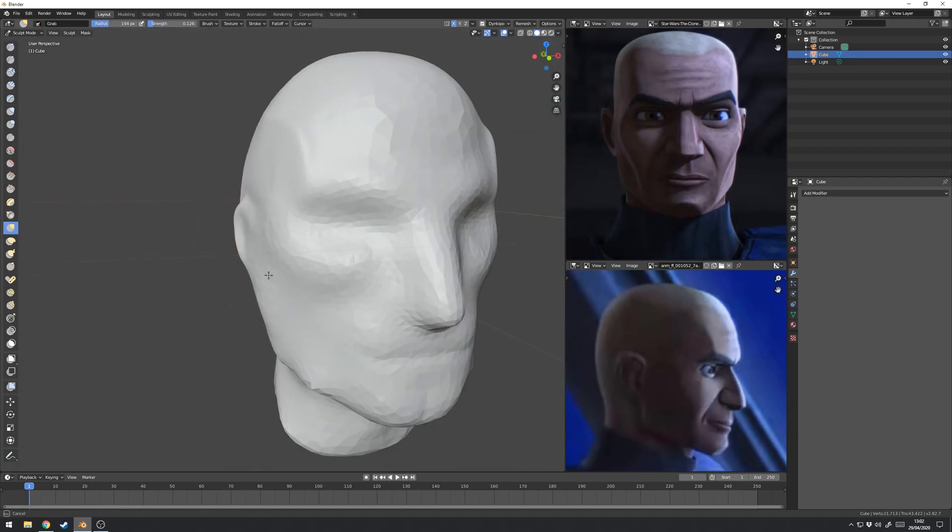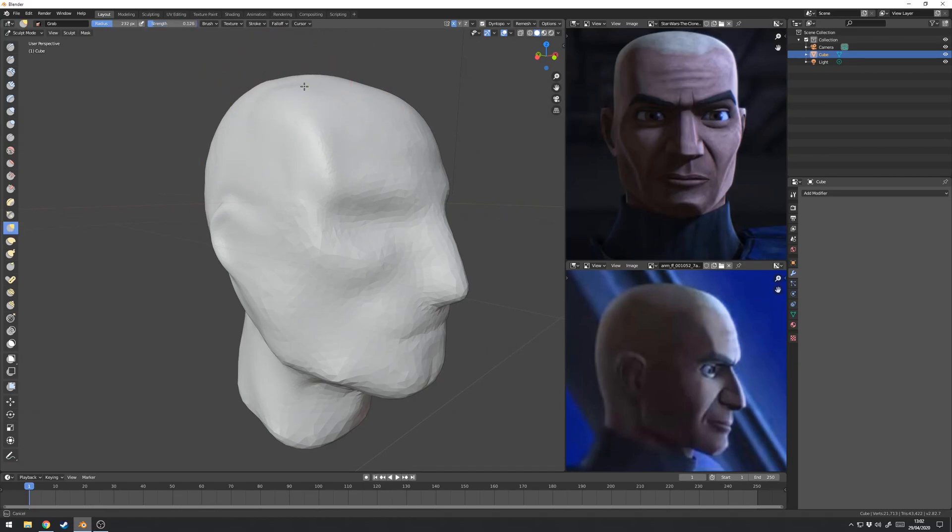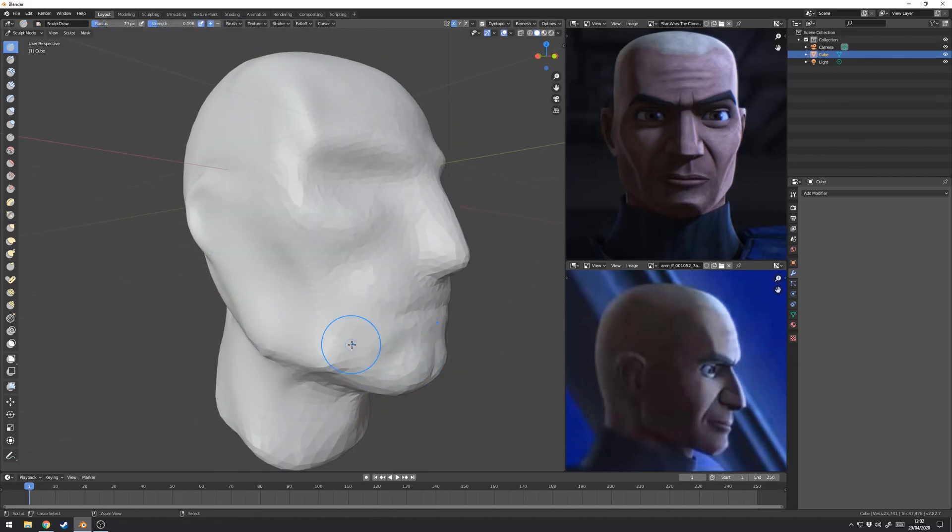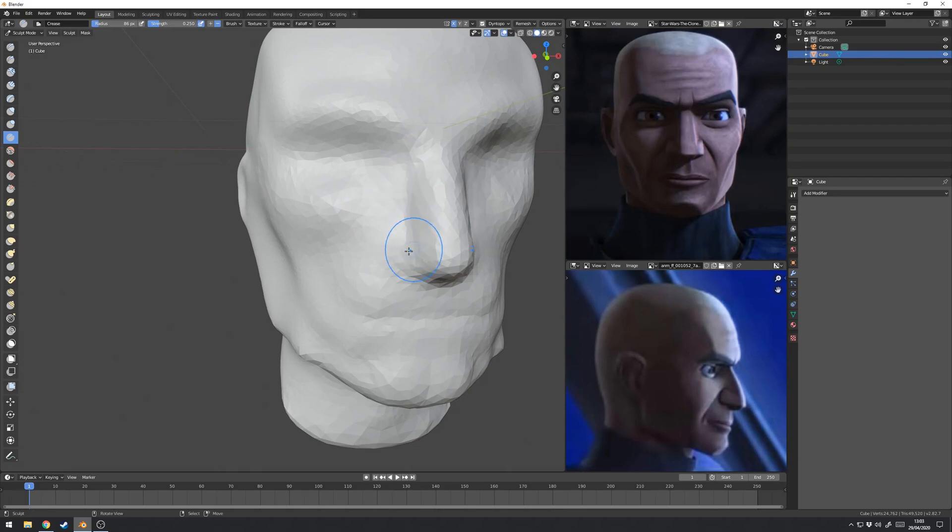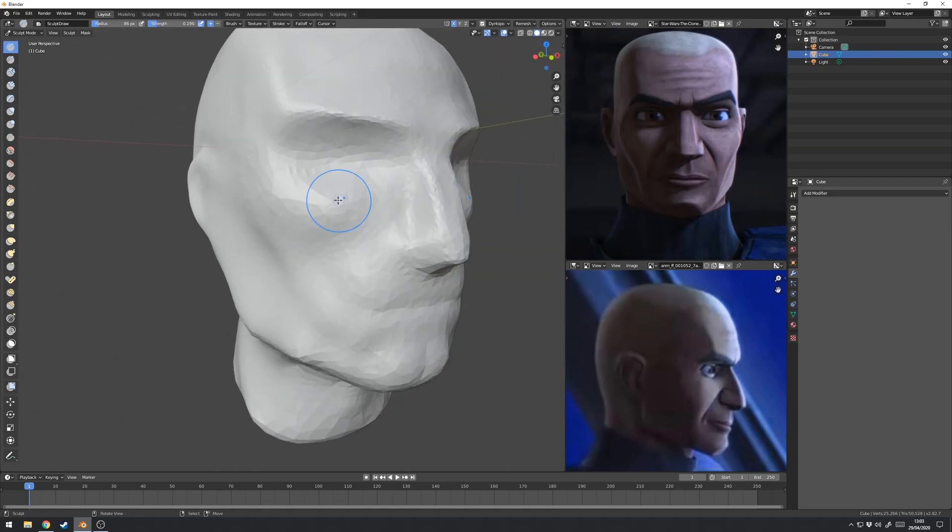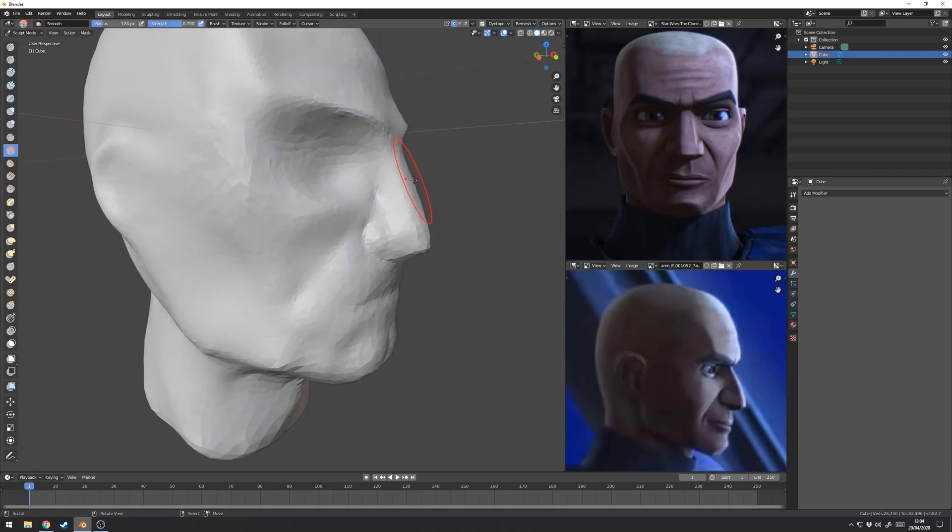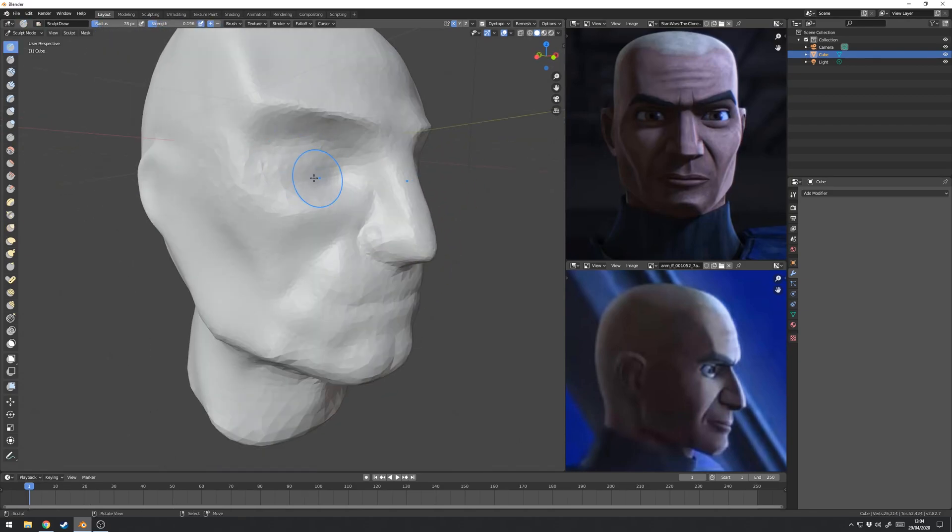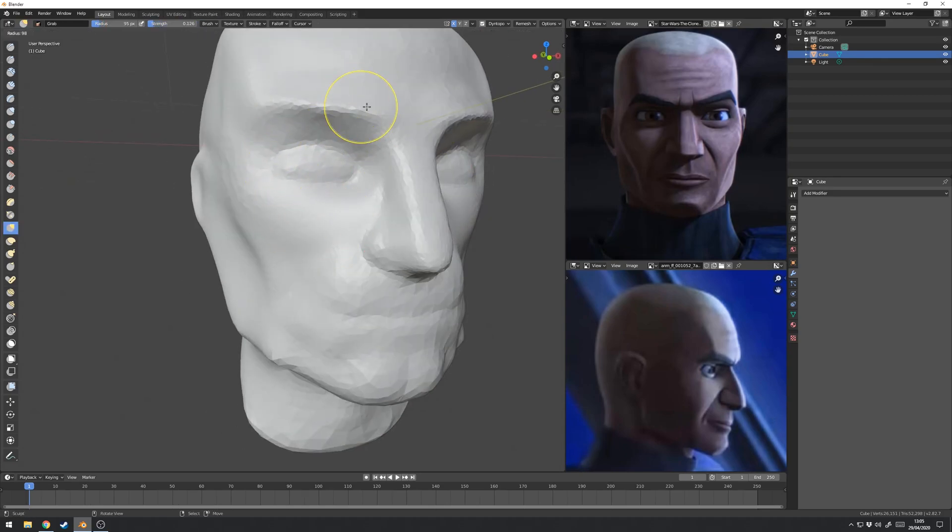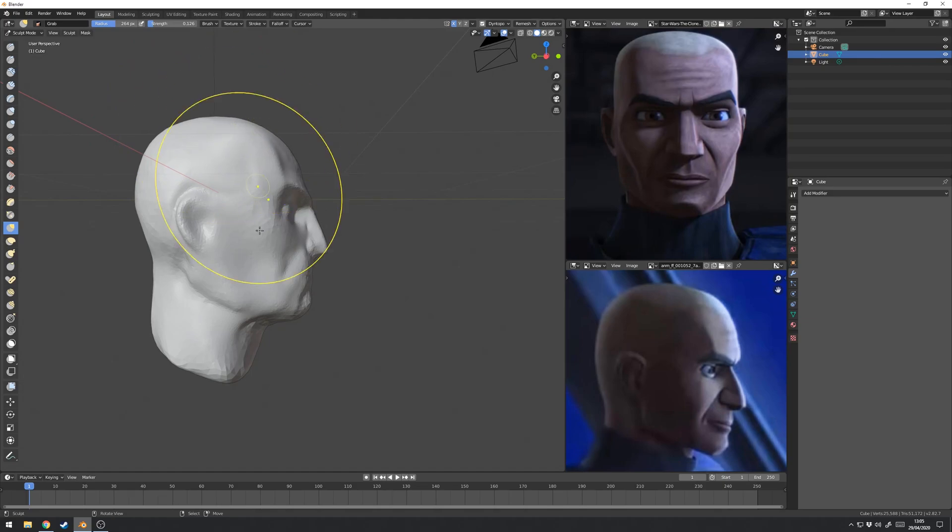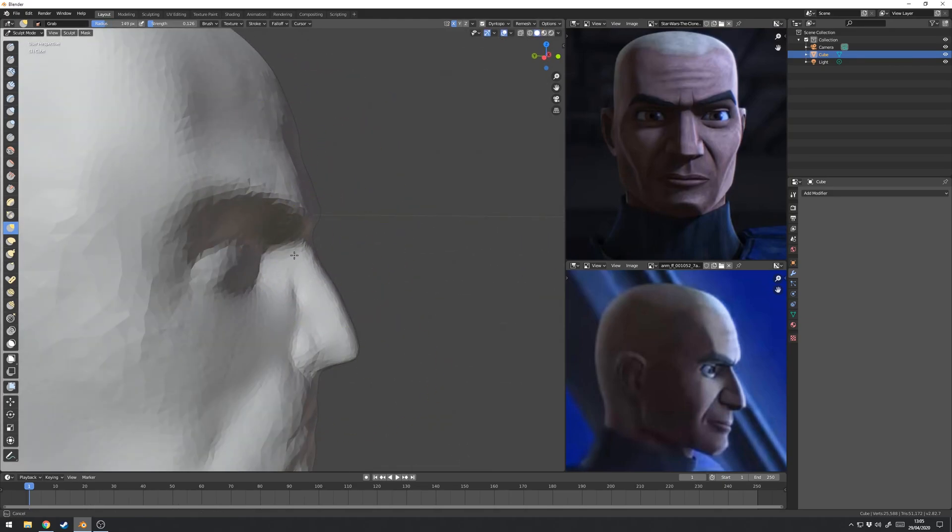There's no secret sauce to sculpting for me, that's what I love about it really, it's a very tangible kind of physical process once you learn the brushes. I use the grab brush for big broad decisions and then I use the smooth and sculpt draw brushes to build up the medium level details. The grab brush is hotkey G, sculpt draw is X and smooth is S, and those are the three keys I use more often.